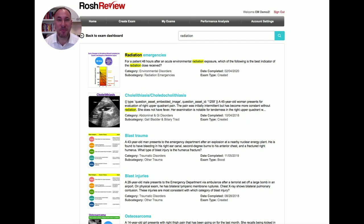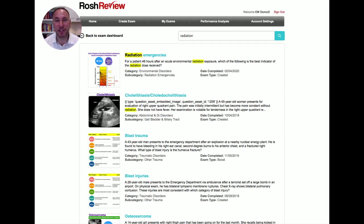Give it a try before you take the actual exam and see what you think. If you have any questions, feel free to reach out to support at roshreview.com. Thank you.